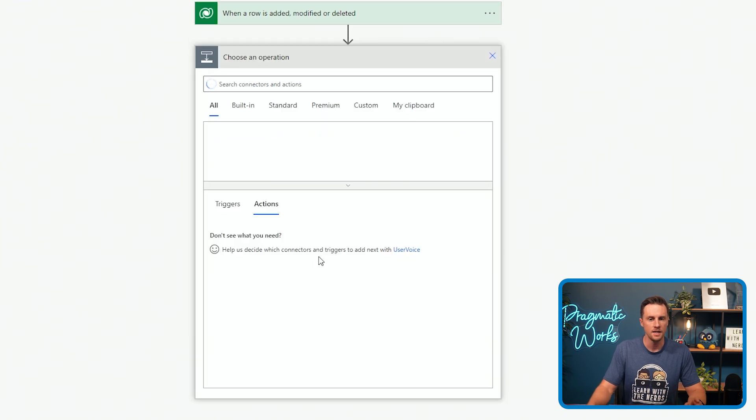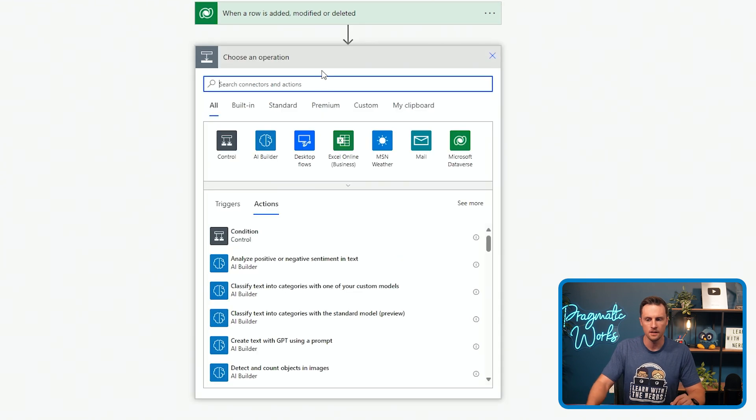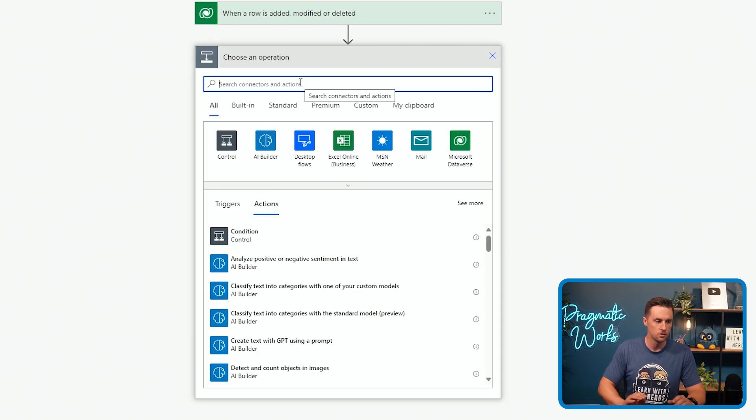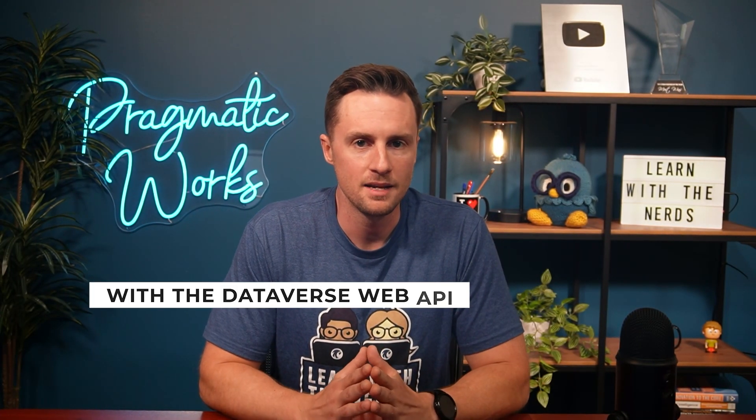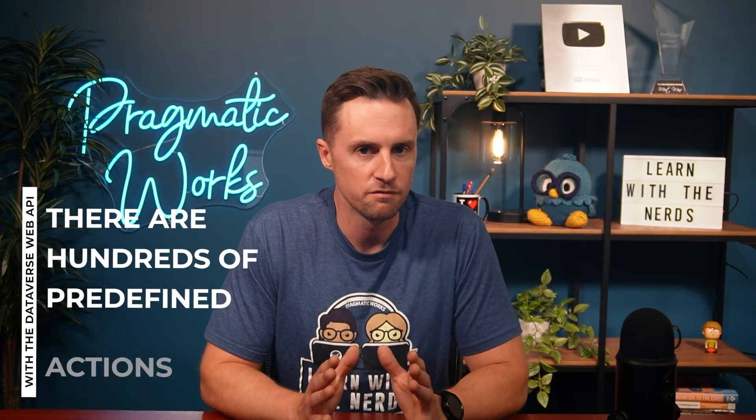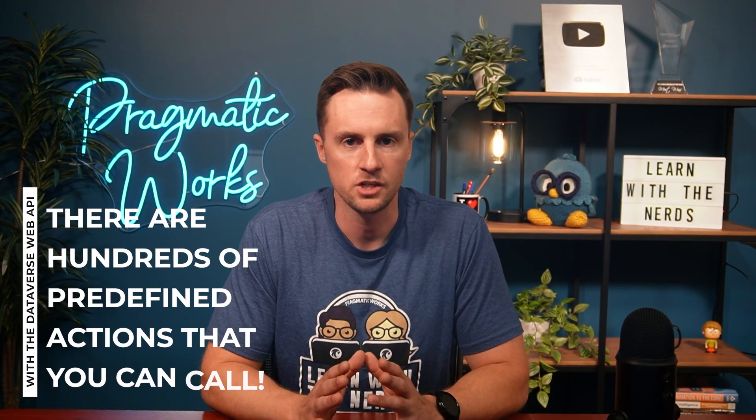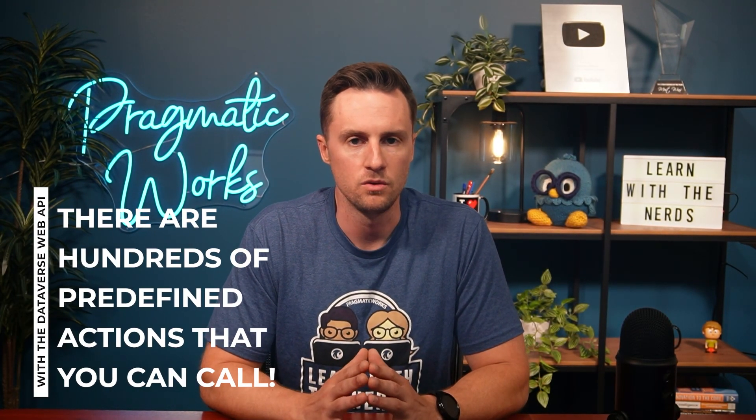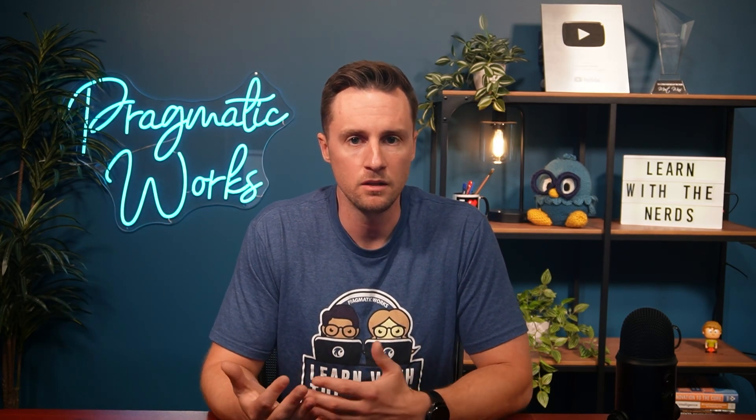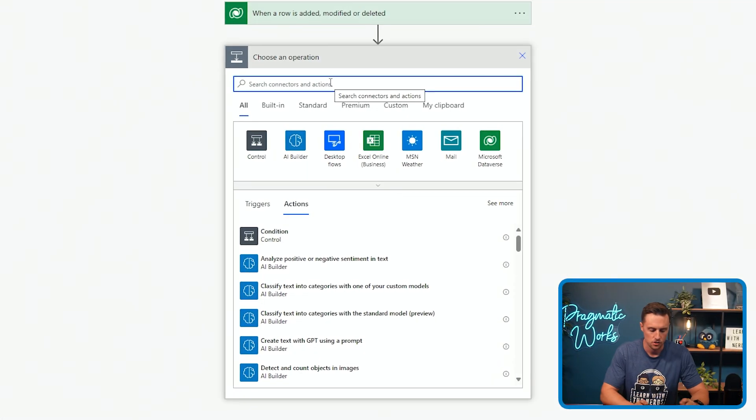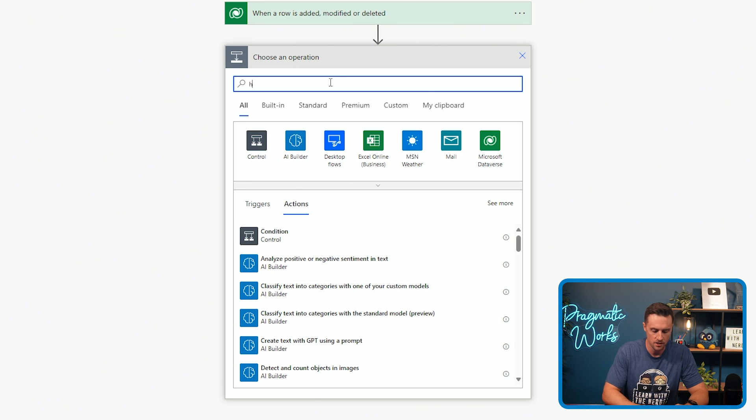All I need to do to automatically calculate this rollup is I'm going to use the Dataverse Web API. With the Dataverse Web API, there are hundreds of predefined actions that you can call in order to do things that might not be included in the standard Dataverse actions. To do this, I'm going to use the Microsoft Entra preauthorized HTTP call action. So I'm just going to search for HTTP.